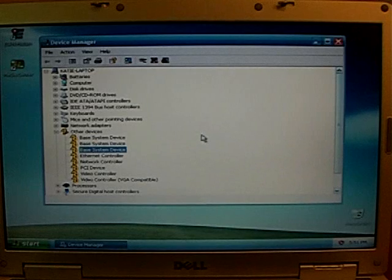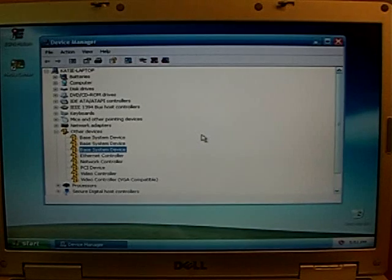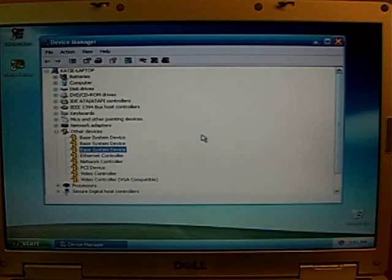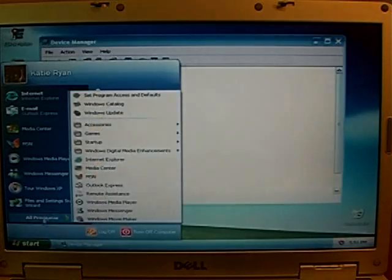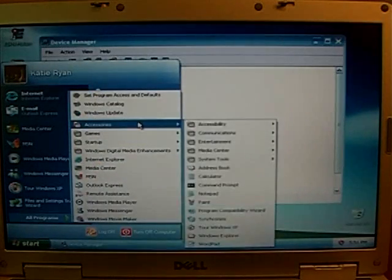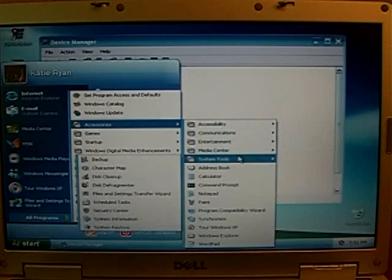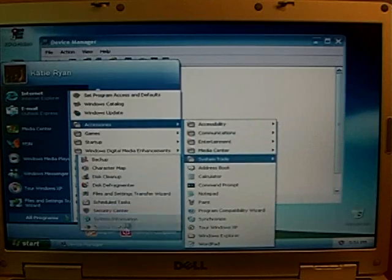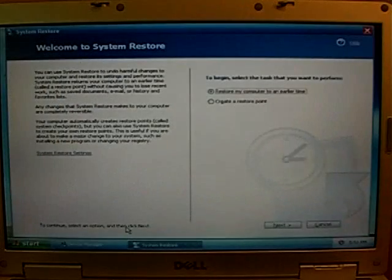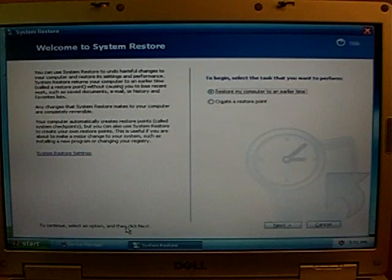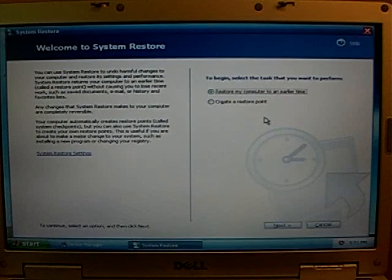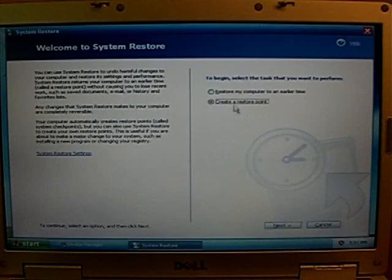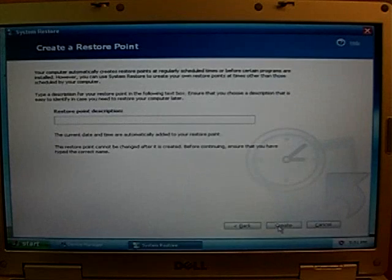One thing I want to do first before I change anything is I want to make sure that if I mess anything up, I can go back to this point. So I'm going to go to Start, All Programs, Accessories, System Tools, and System Restore. Now you can use this to restore your system, but you can also use it to create a restore point, which I'll click right there, and then click Next.